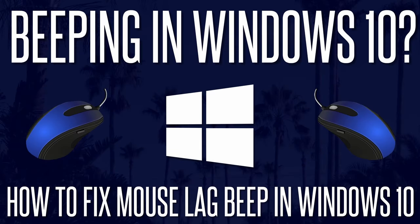Welcome back, in this video I'll be showing you a few possible solutions to fix the mouse lag beep in Windows 10.